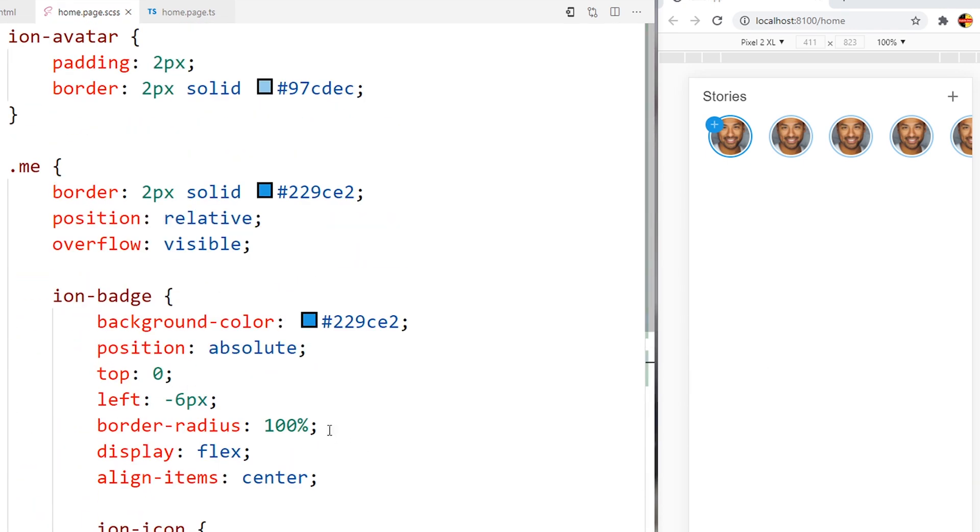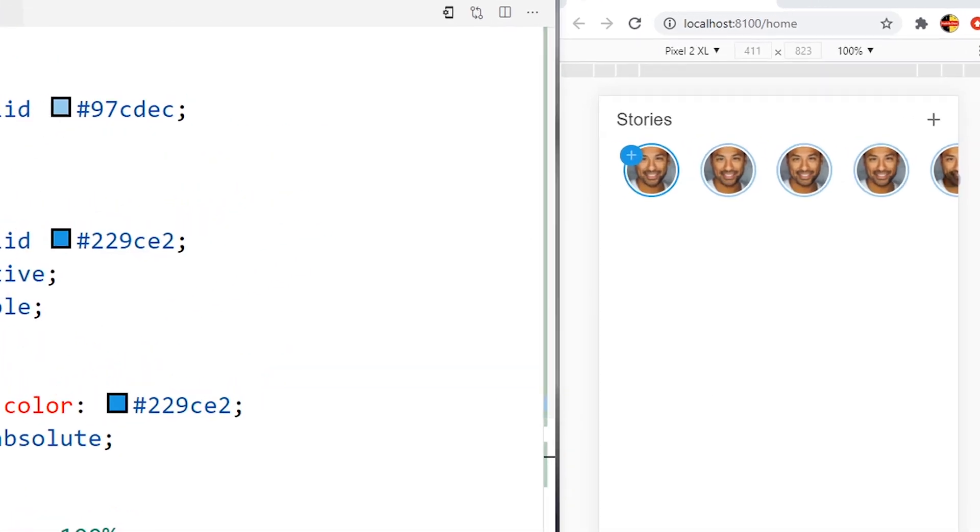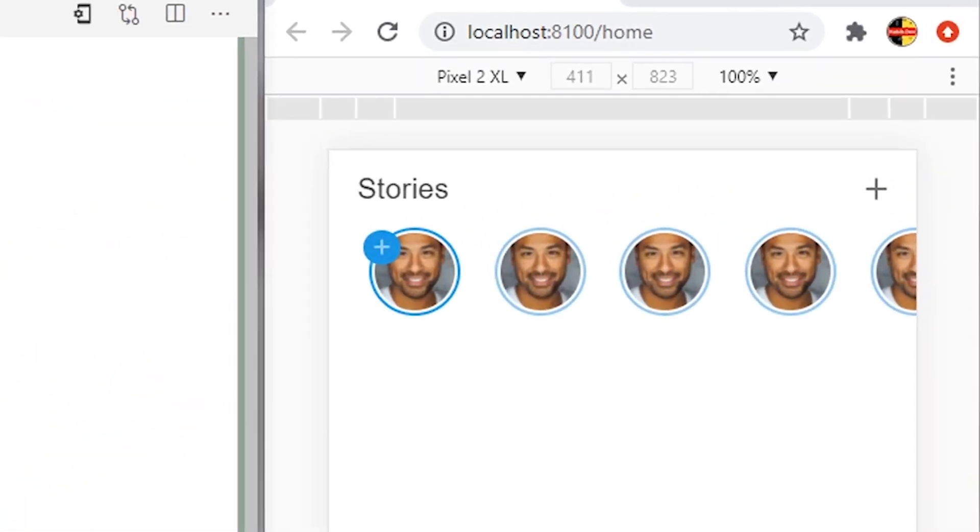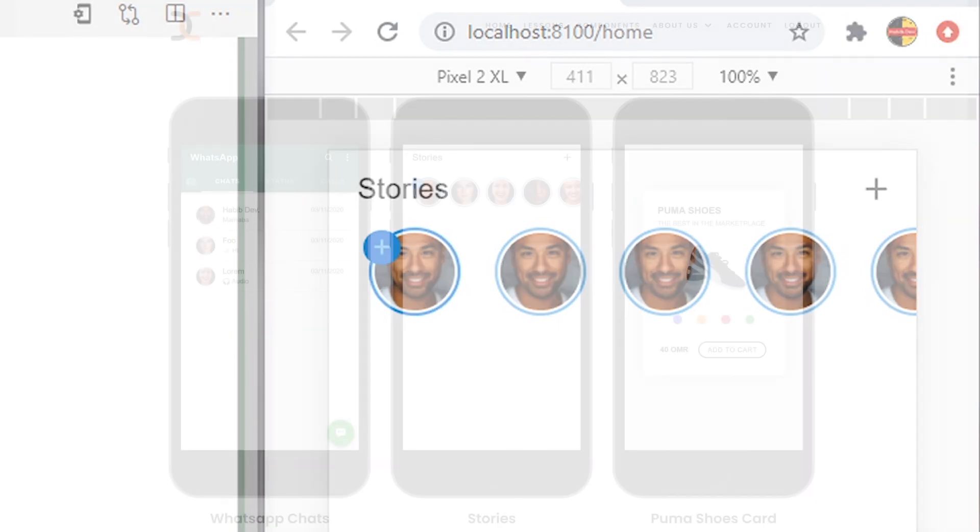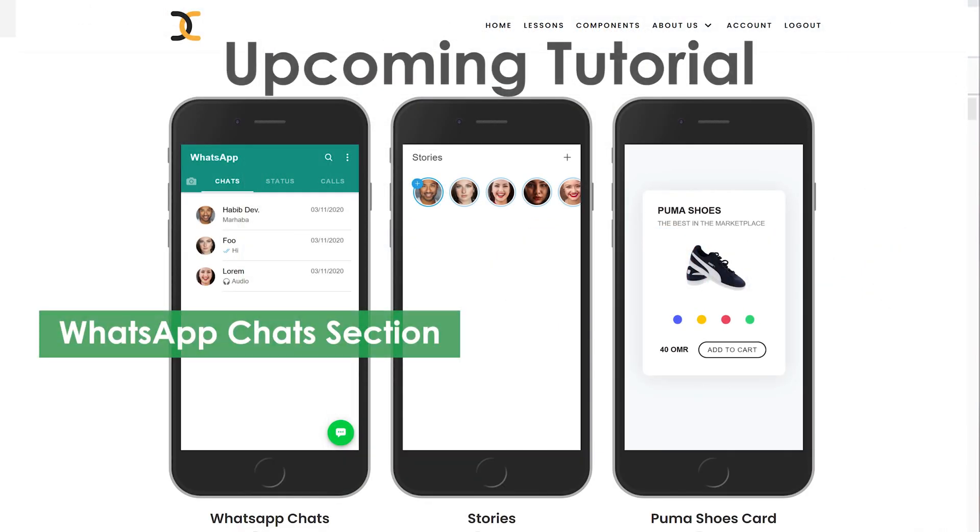And this is how to achieve the stories for ionic 5 application. Thank you very much.